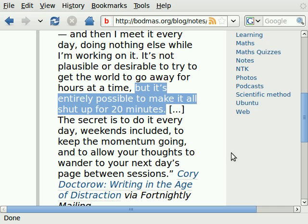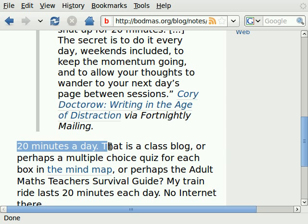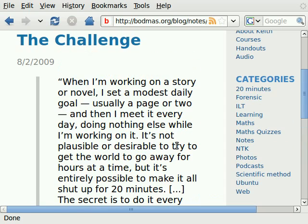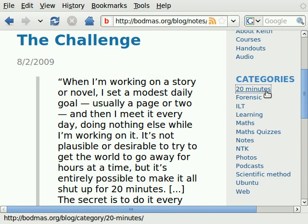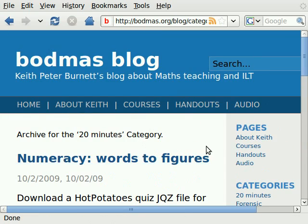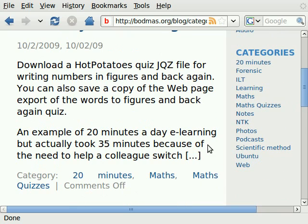I actually use my train ride to work for that, so I'm doing 20 minutes a day on something vaguely useful. So far I've got things like a Hot Potatoes quiz with just 20 questions.